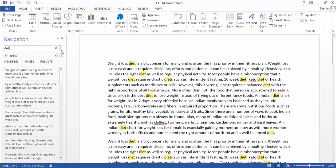Now friends, as you can see, this word is repeated 44 times in this document.